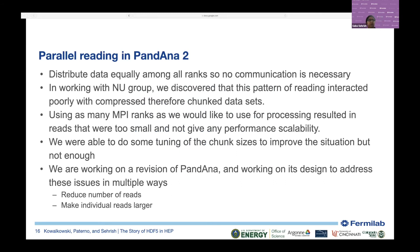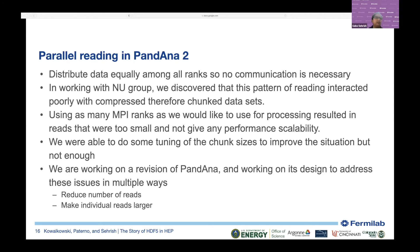For parallel reading in PandAna 2, we distribute data equally among all ranks so no communication is necessary. Working with the Northwestern group, we discovered that this pattern of reading interacted poorly with compressed and therefore chunked datasets when using as many MPI ranks as we would like for processing, resulting in reads that were too small and not giving performance scalability. We were able to do some tuning of chunk sizes to improve the situation, but not enough. We are now working on PandAna 3 to address these issues in multiple ways, such as reducing the number of reads and making individual reads larger.